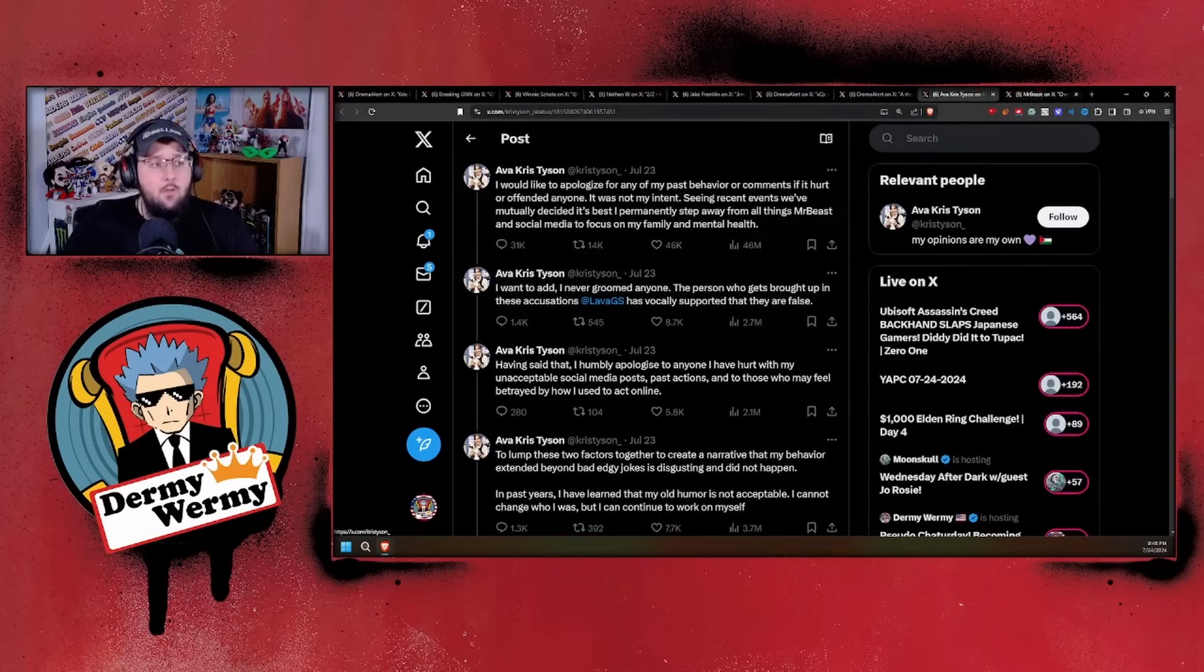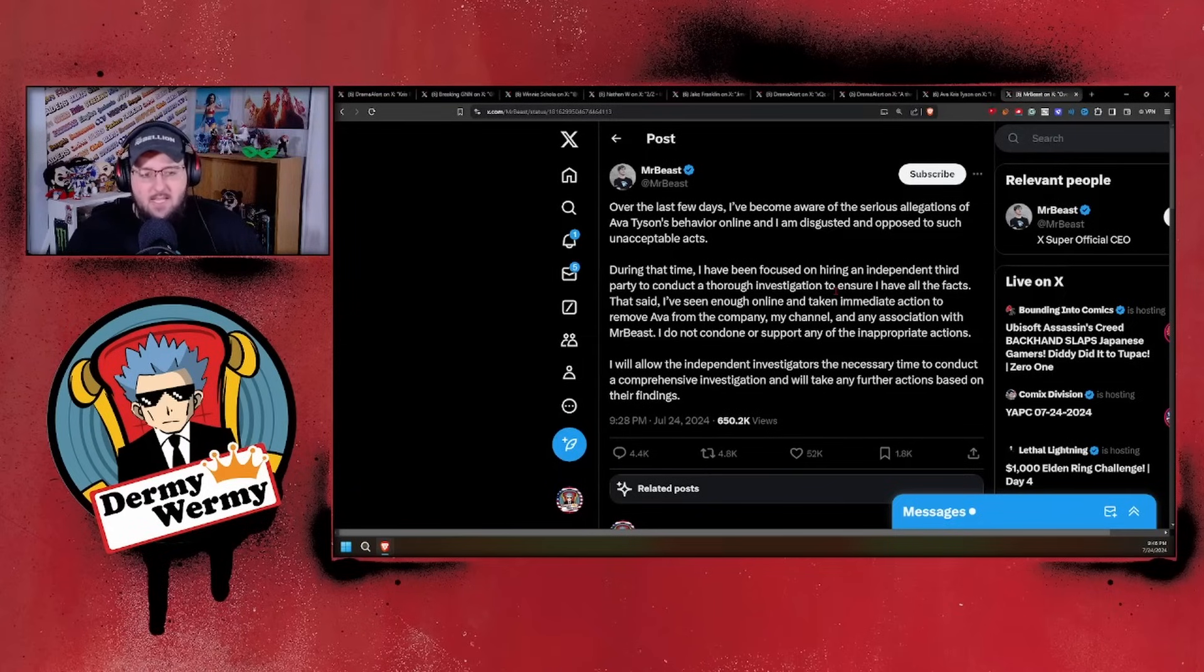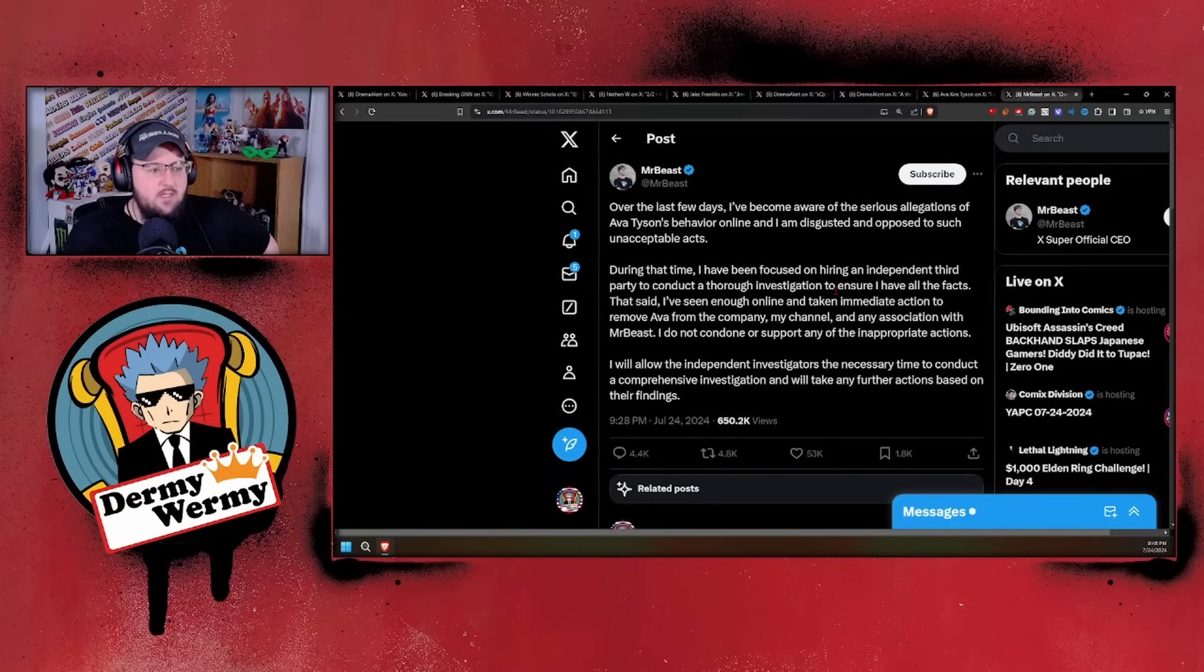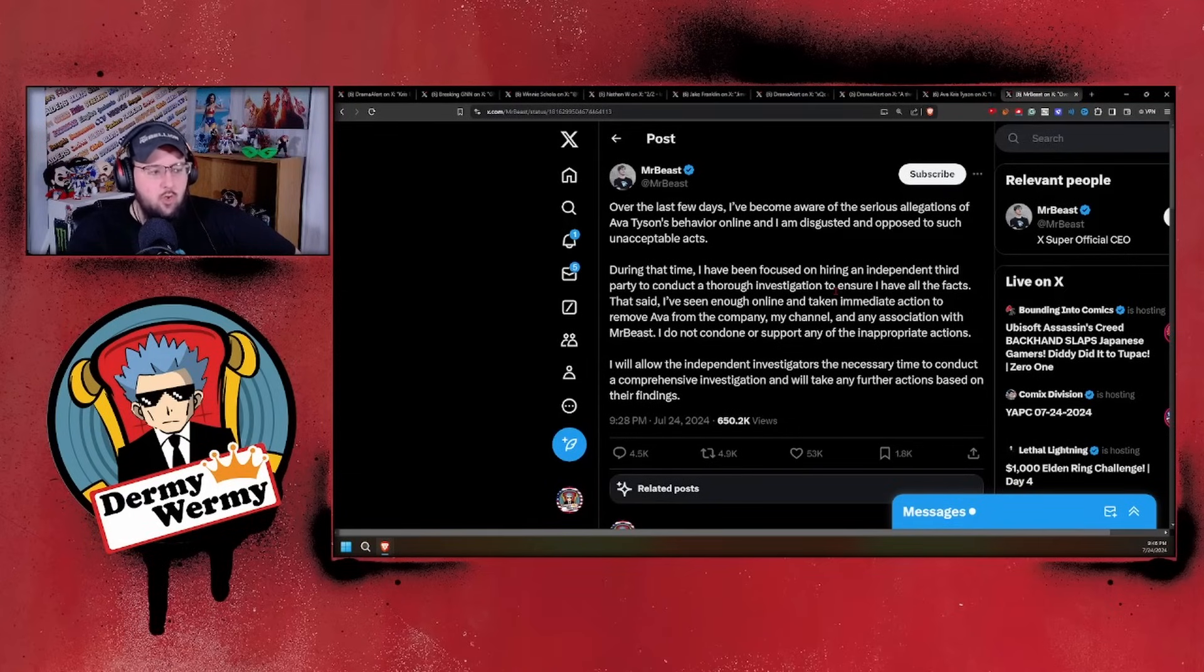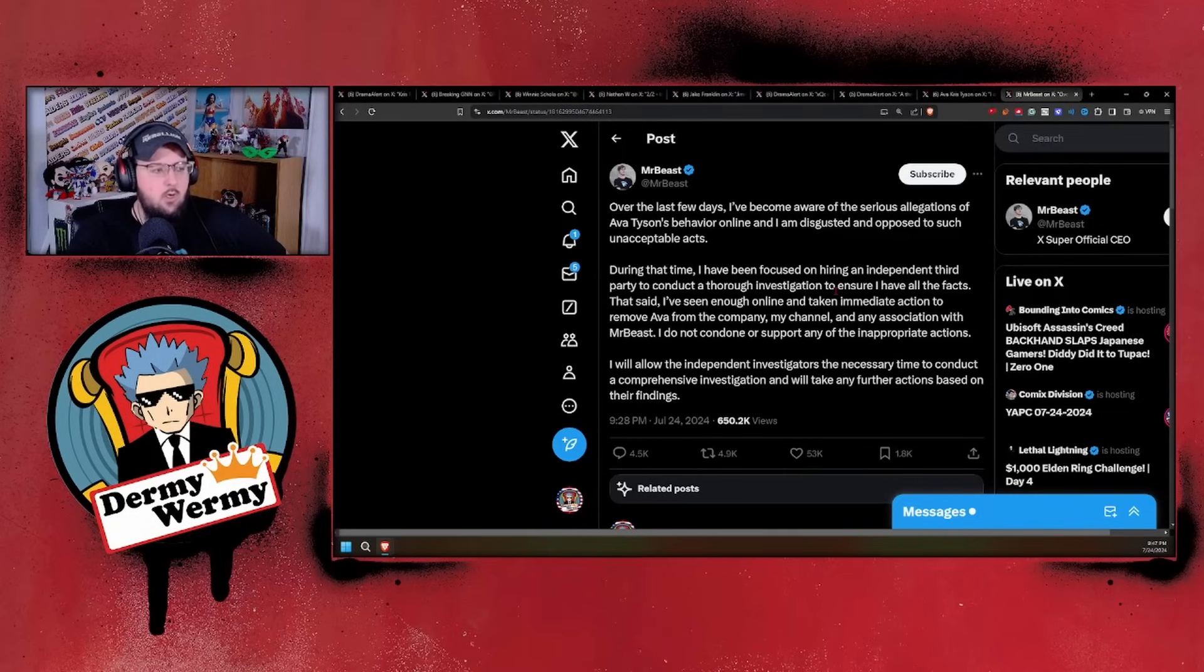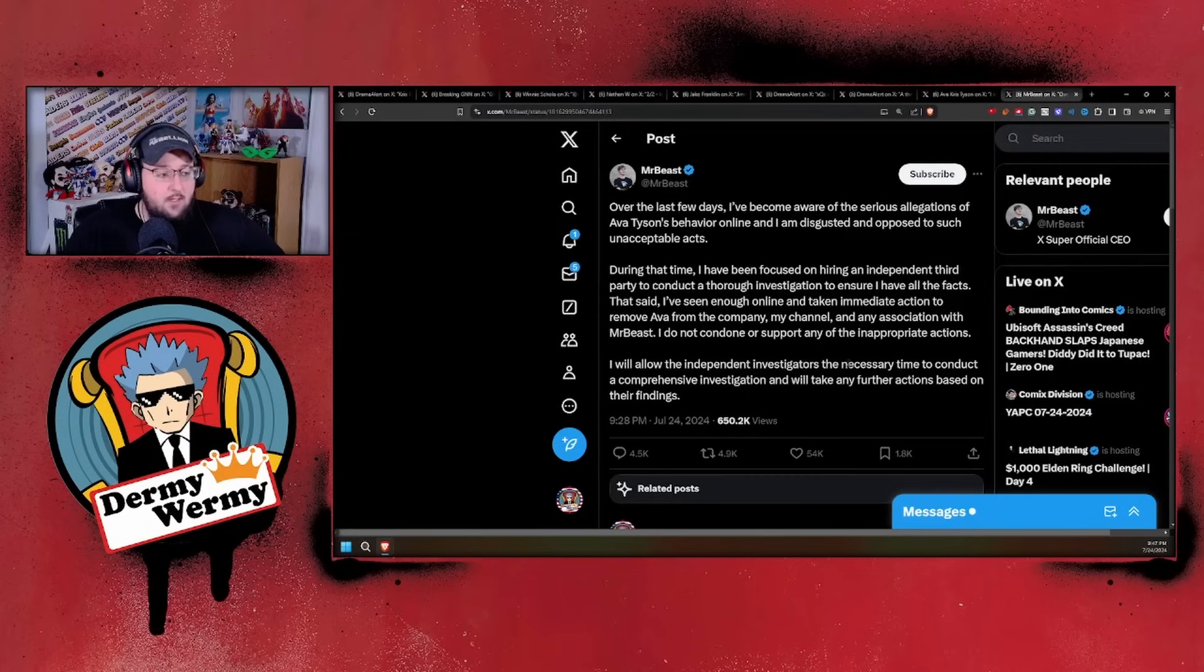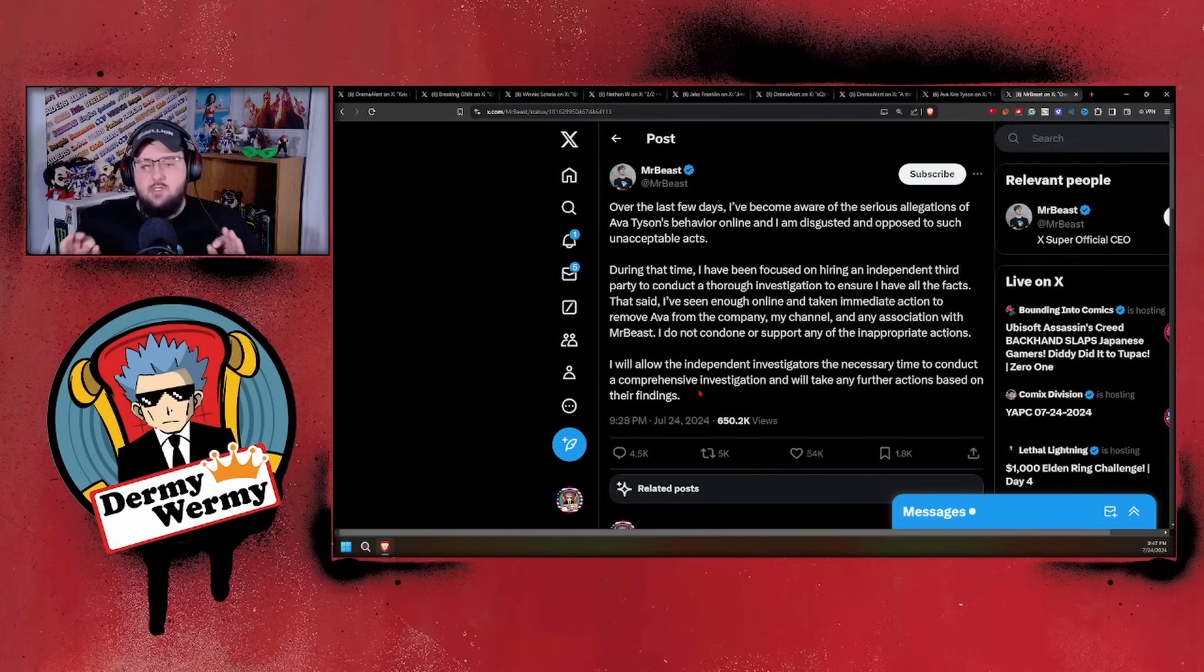Breaking news: Mr. Beast has finally responded after three days of saying nothing. He said: 'Over the last few days I've become aware of the serious allegations of Ava Tyson's behavior online and I'm disgusted and opposed to such unacceptable acts. During that time I have been focused on hiring an independent third party to conduct a thorough investigation to ensure I have all the facts. That said, I have seen enough online and taken immediate action to remove Ava from the company, my channel, and any association with Mr. Beast. I do not condone or support any of the inappropriate actions. I will allow the independent investigators the necessary time to conduct a comprehensive investigation and will take any further actions based on their findings.'